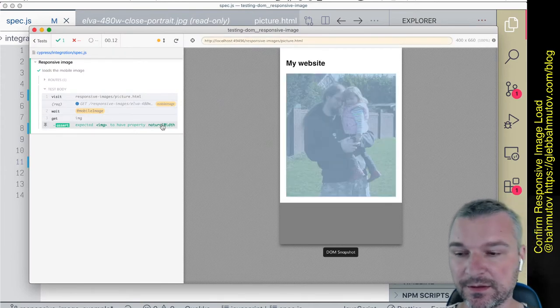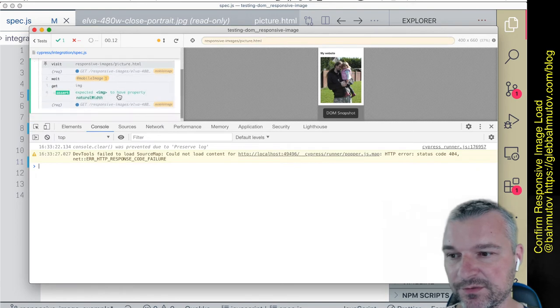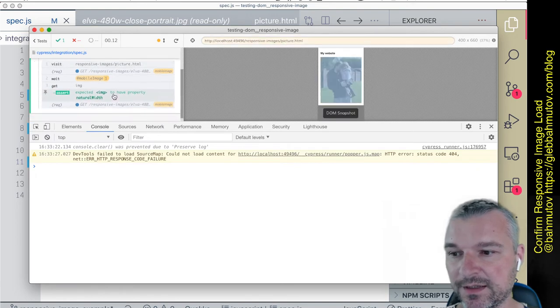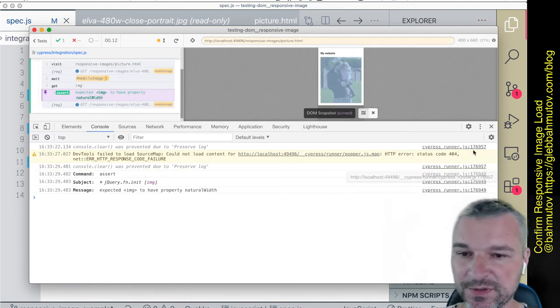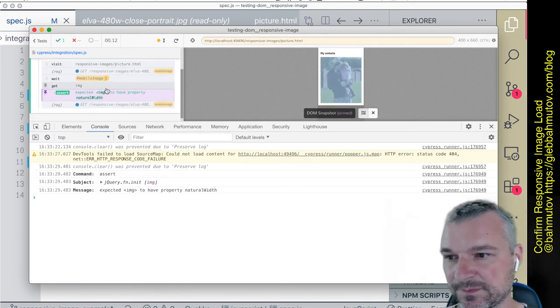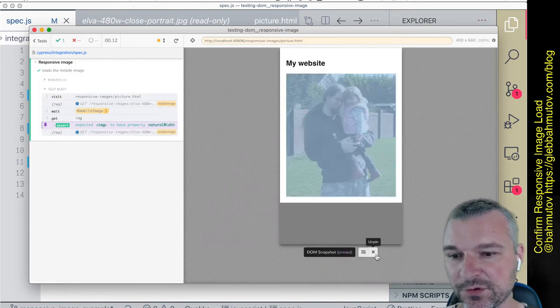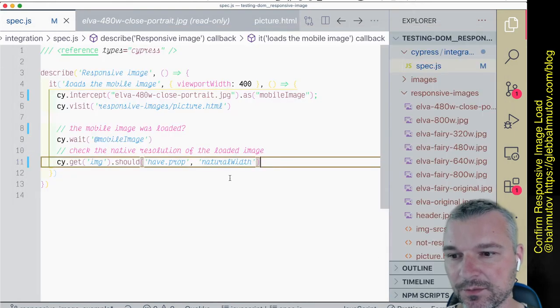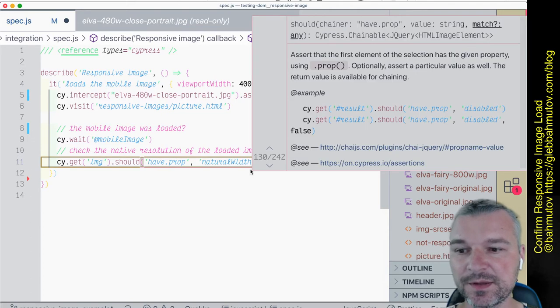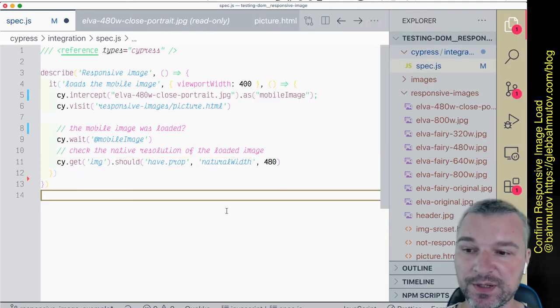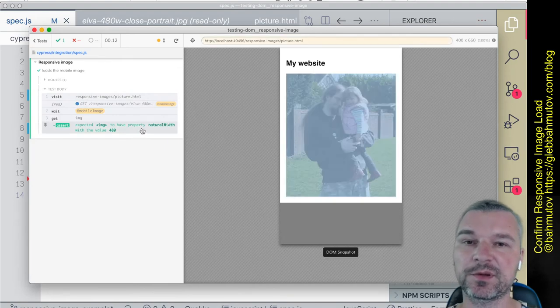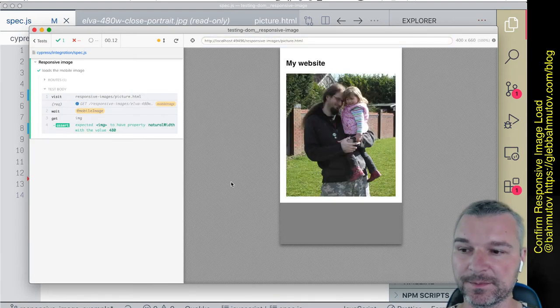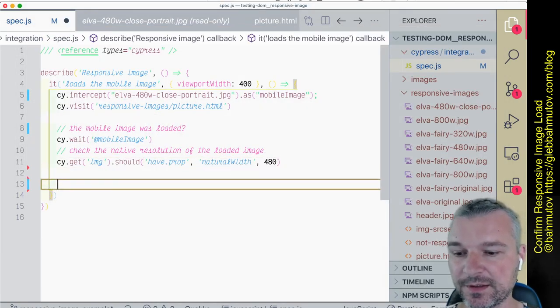We can say this natural width of the image requested by the browser should be 480, and it was 480.